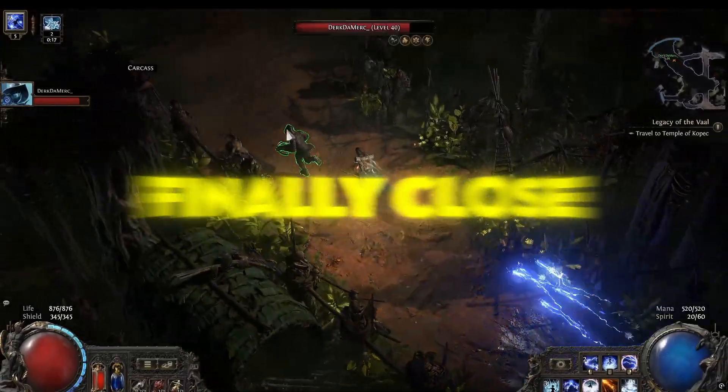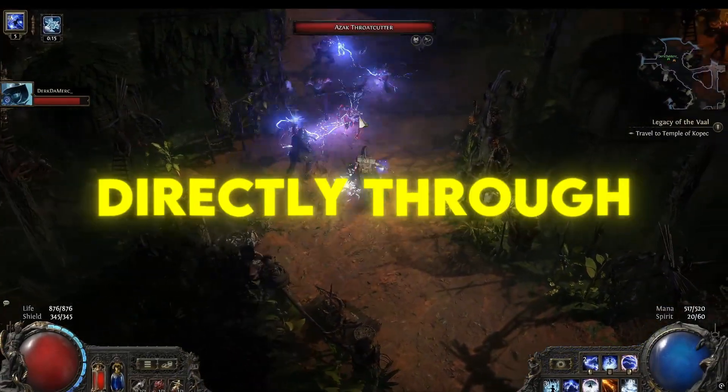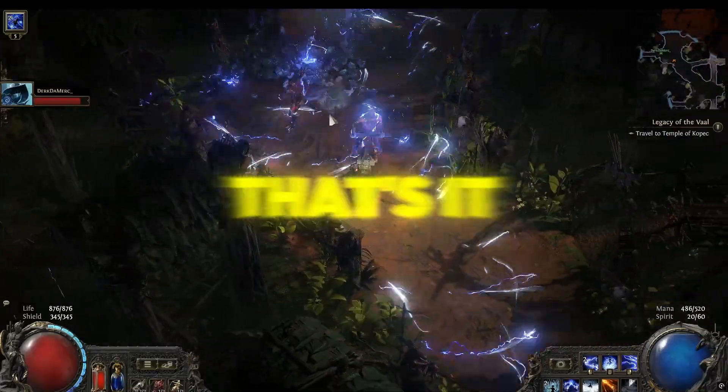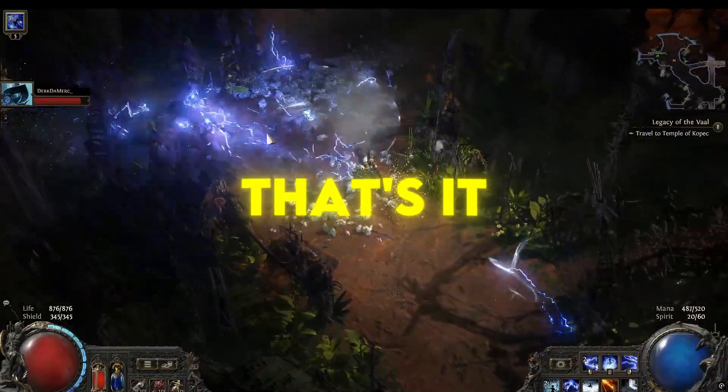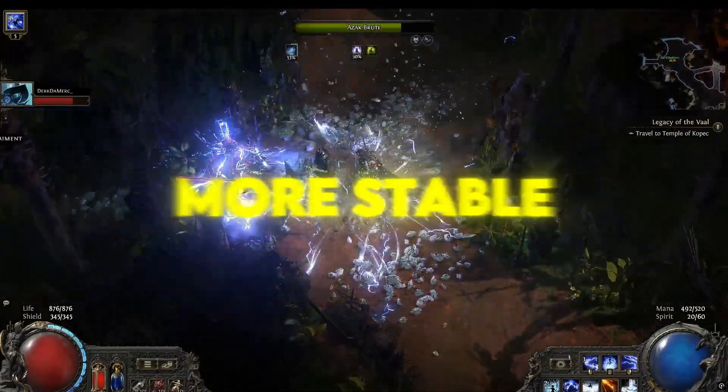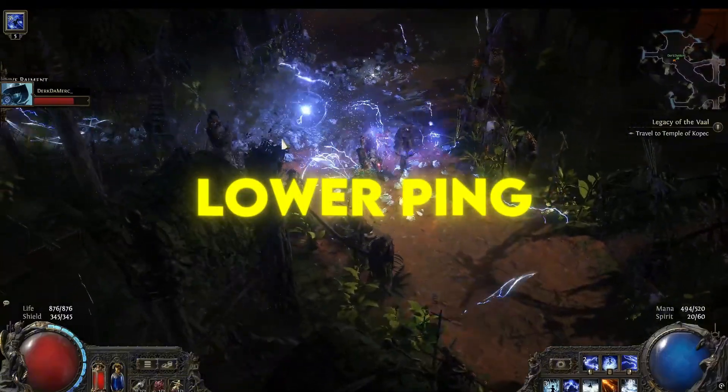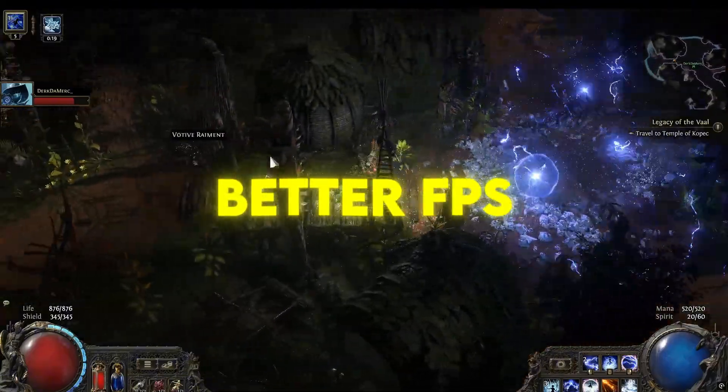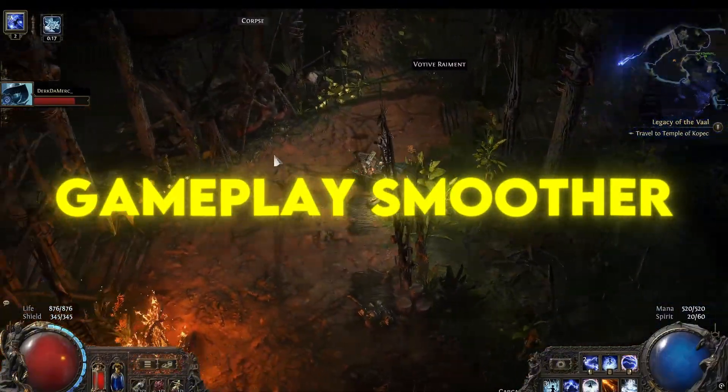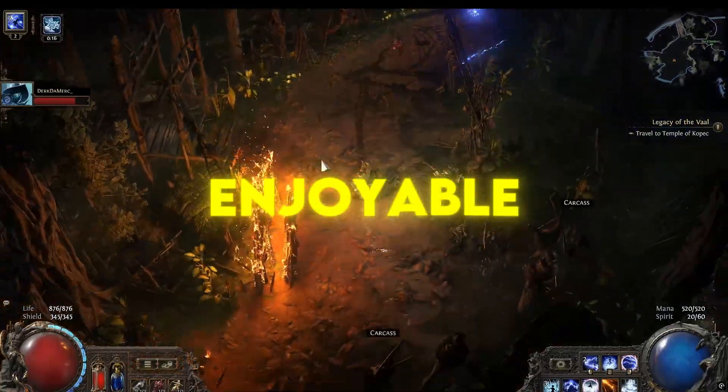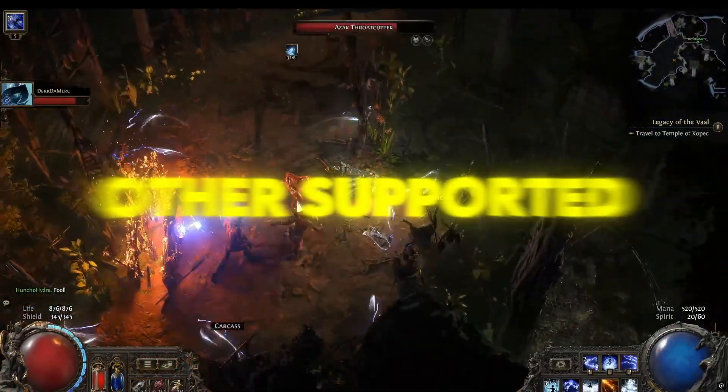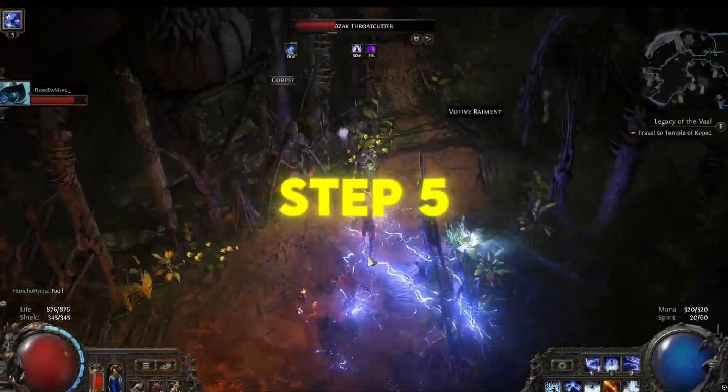Finally, close the settings and launch your game directly through GearUp Booster. That's it. This tool helps you get a more stable connection, lower ping, and even better FPS, making your gameplay smoother and more enjoyable whether you're playing Fortnite or any other supported game.